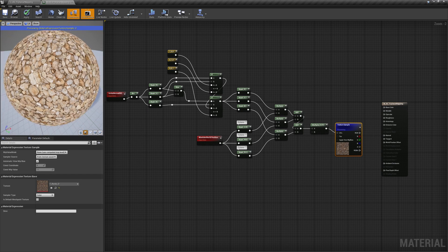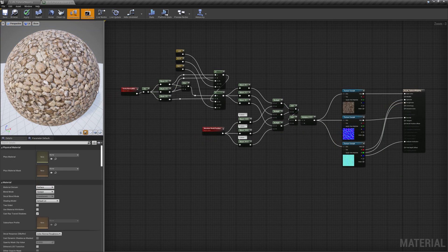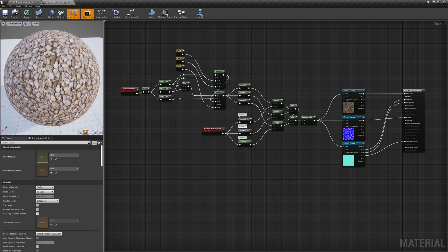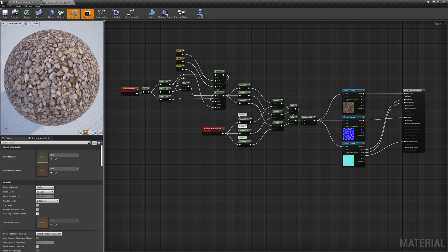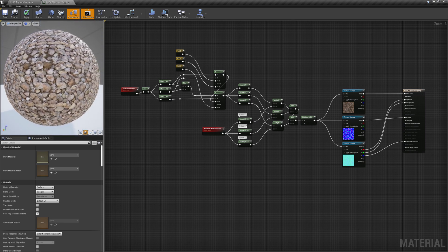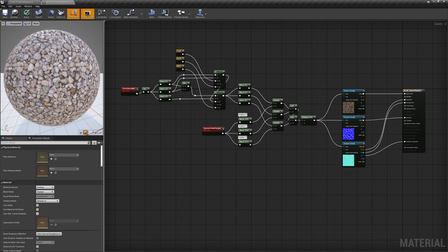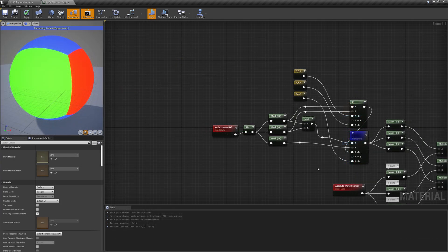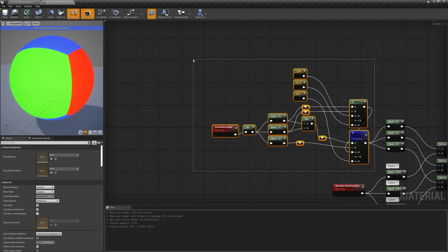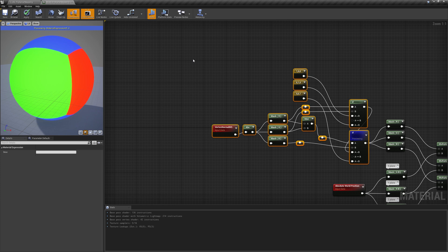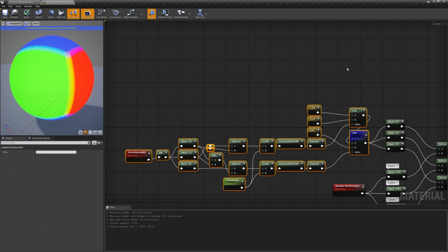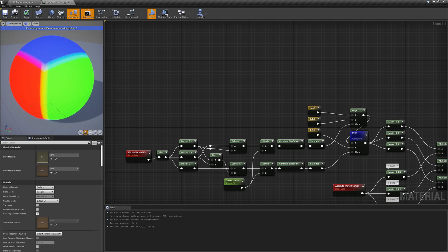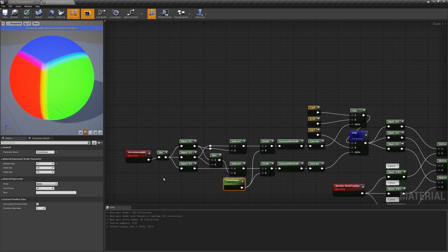The seams can be eliminated with a slight change to the algorithm, at the cost of increased instruction count and texture lookups. Essentially we need to transform the masks from binary to a smooth gradient we can use to blend the different projections. This can be achieved with the substitution of the if statements with a remapping of the difference between the gradients. In this way we obtain the same masks as before but with the possibility to control their smoothness.